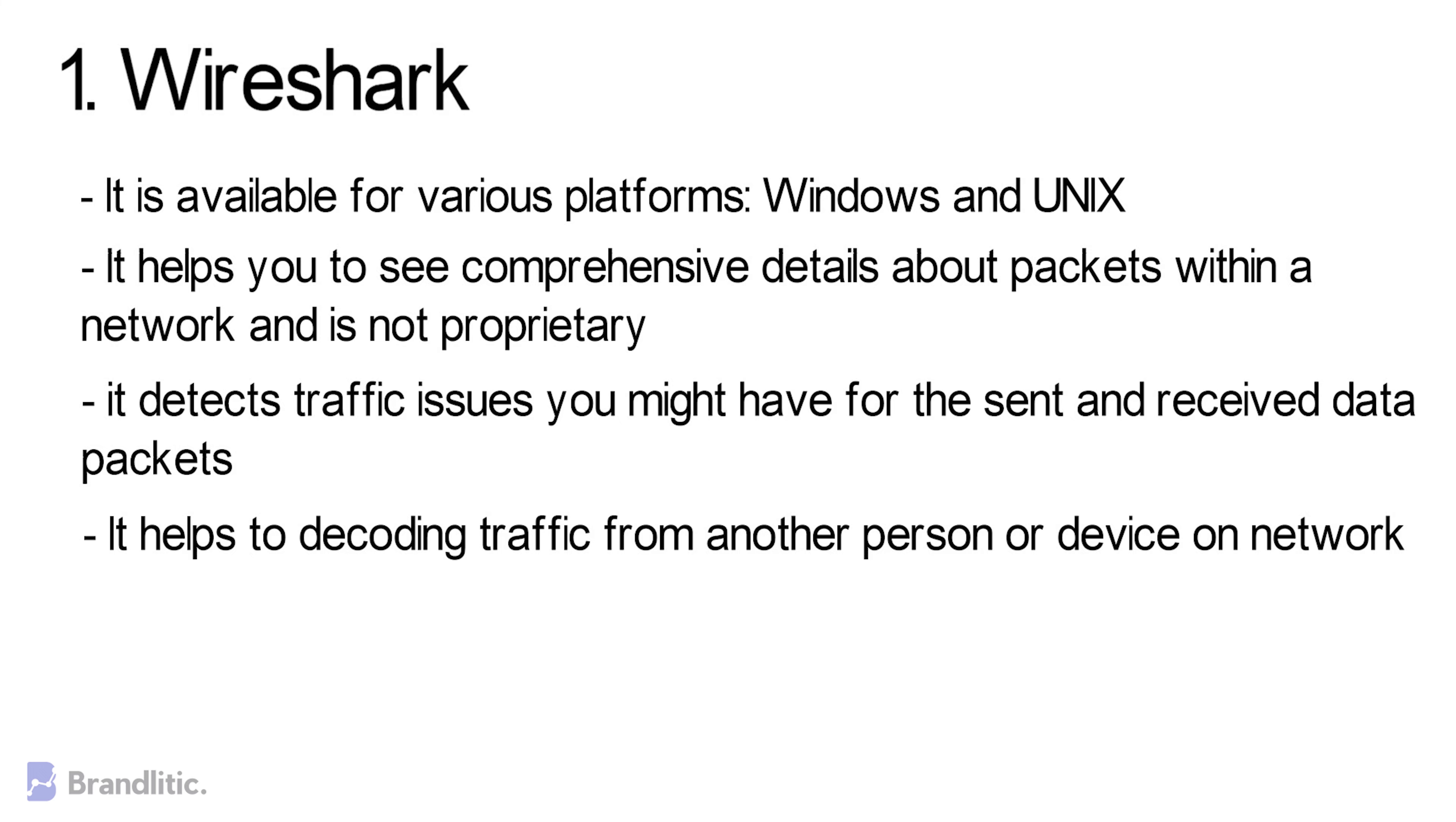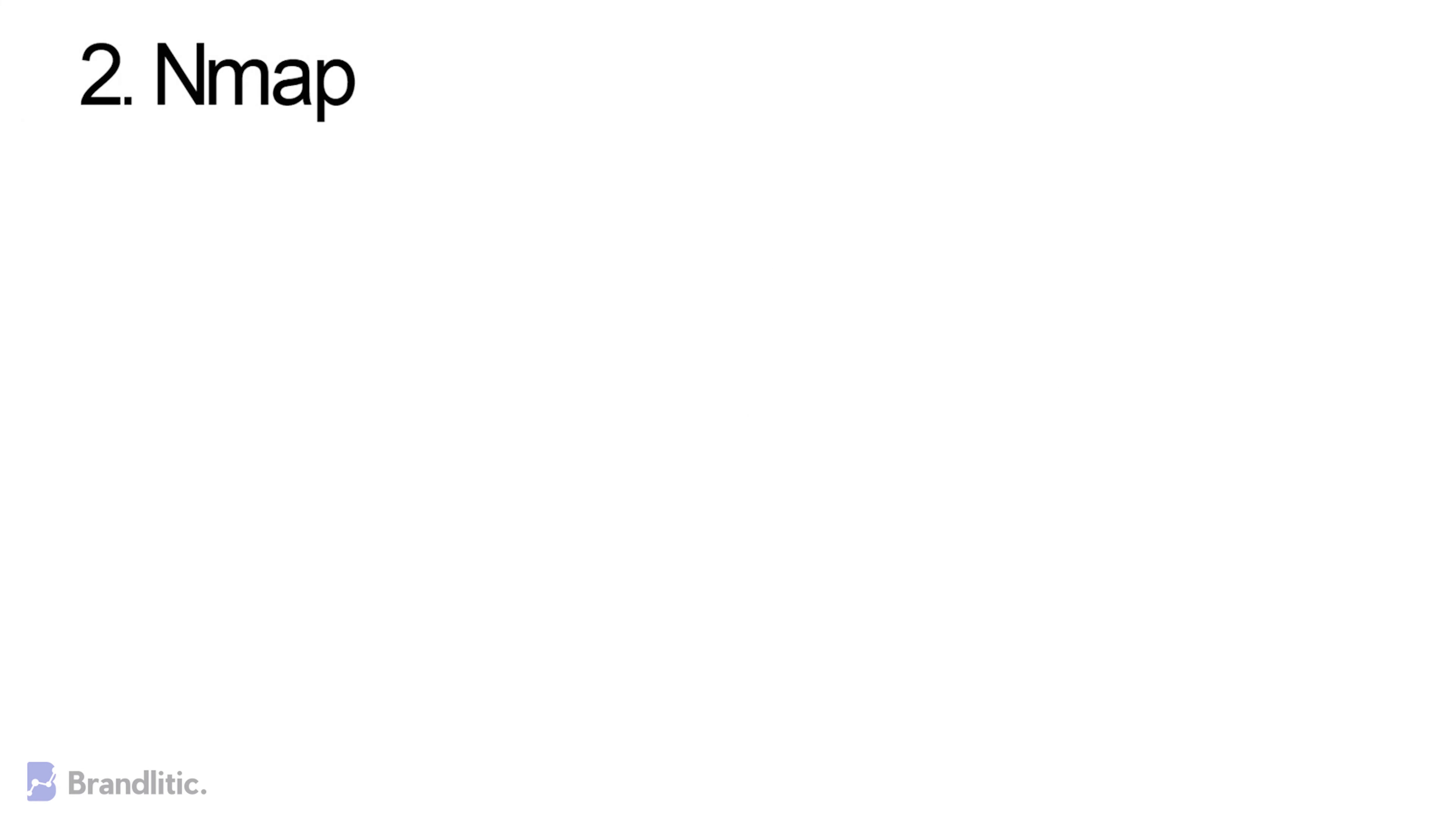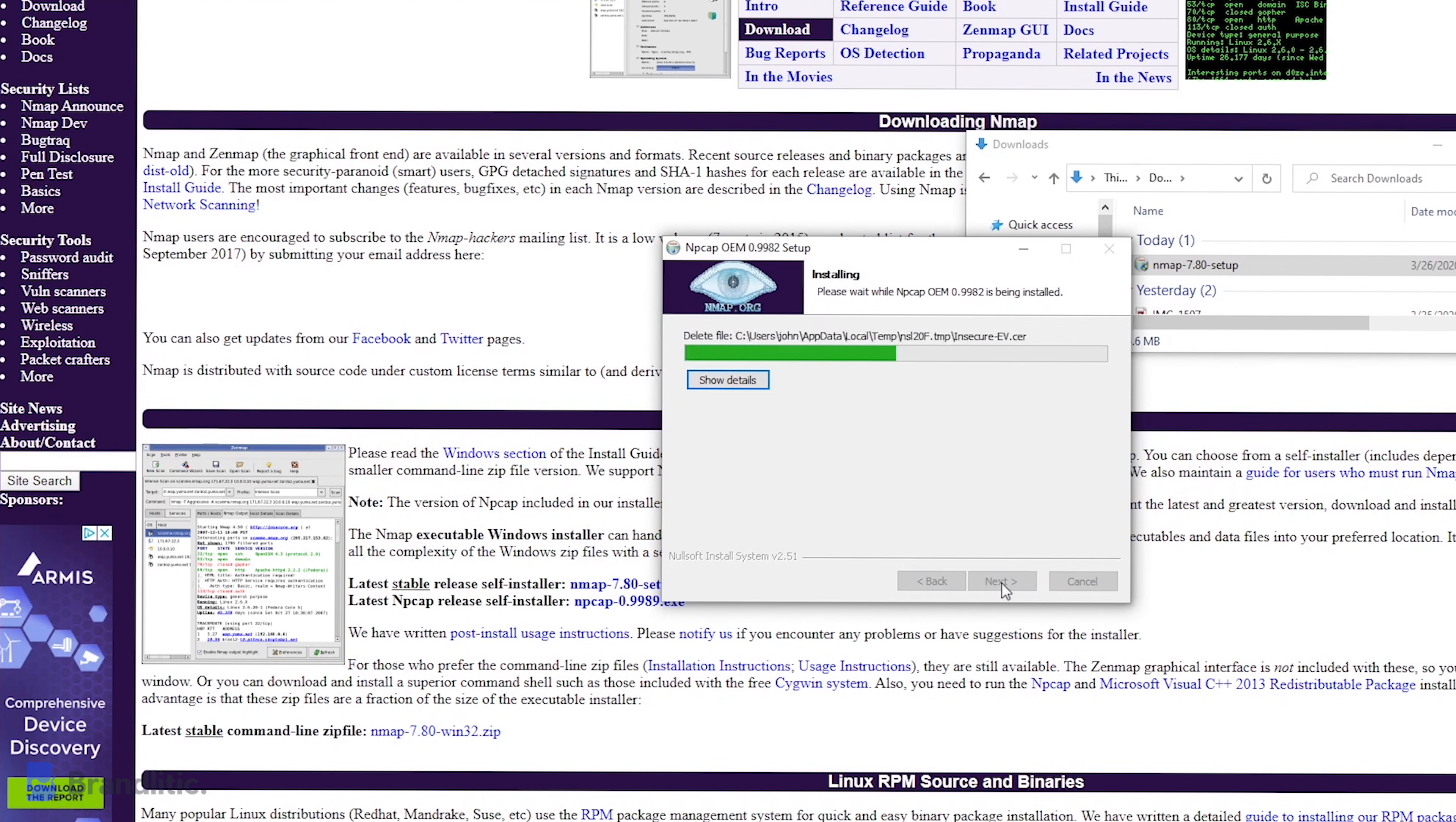Next on the list: Nmap. Network mapper or Nmap is a widely used open-source scanning tool used in network discovery. At the time of scanning, it sends crafted packets to discover the devices connected to a network, then gives data to the operating system they are running on to analyze the responses.